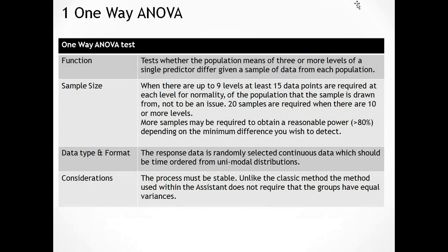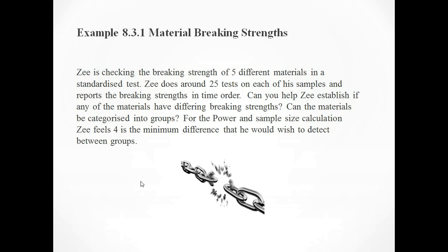The data must be continuous data which is time ordered and from unimodal distributions. As before, the data must be stable. Unlike the classic method, the method used in the system which we're going to be using does not require that the groups have equal variances.